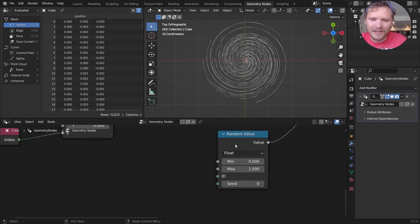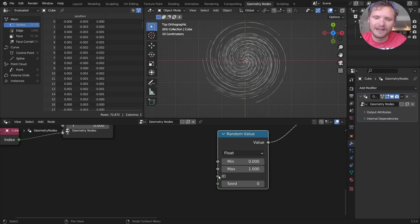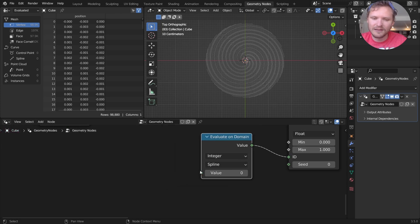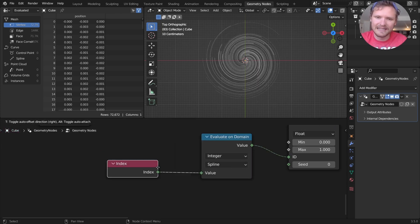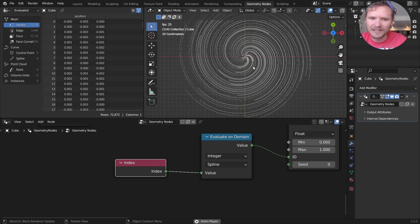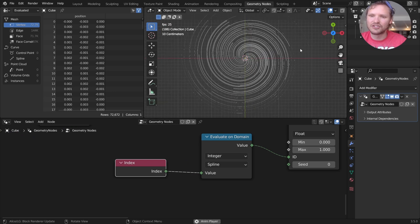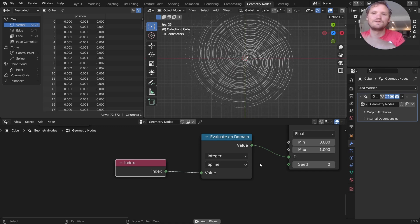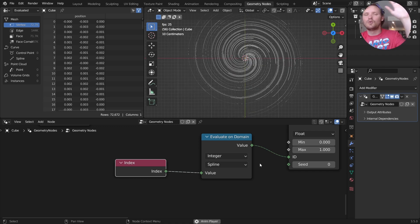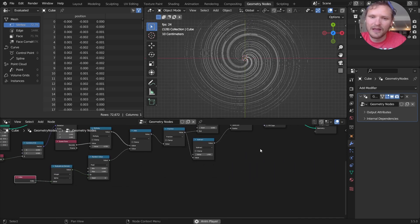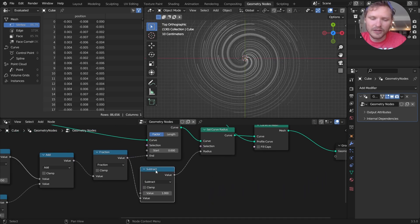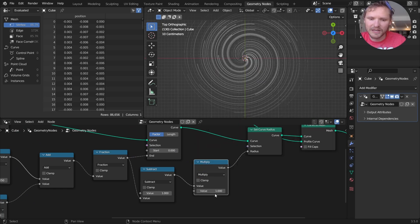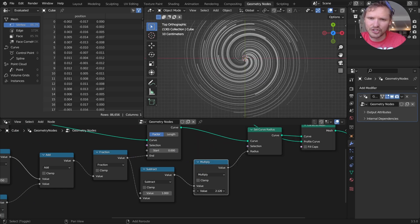The issue here is our random values being evaluated per point. We want it per spline. We can solve that using an evaluate on domain with a spline and plug in the index. And now you can see these are shrinking as they get to the largest size because it's the inverse. As it gets very big, close to one, one minus that gets close to zero, and it makes it super thin. We can make this a bit better looking by scaling this by some number. So this is the initial thickness.